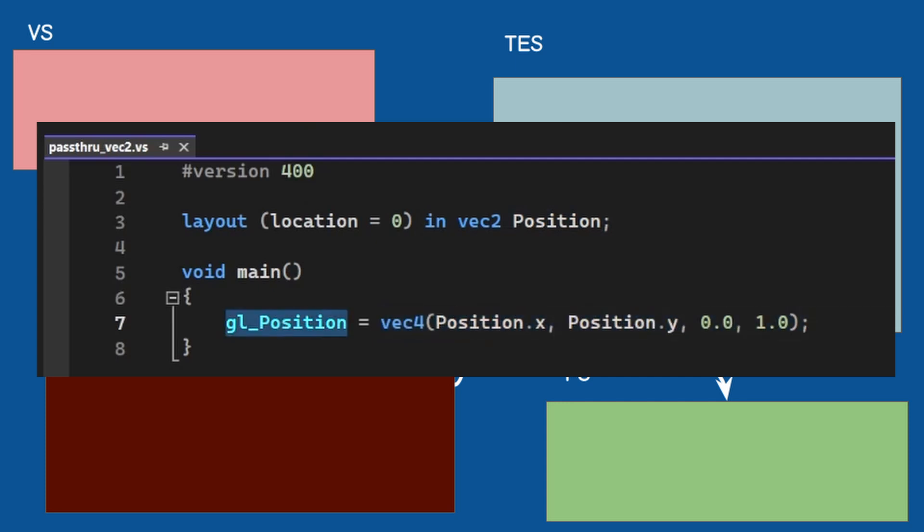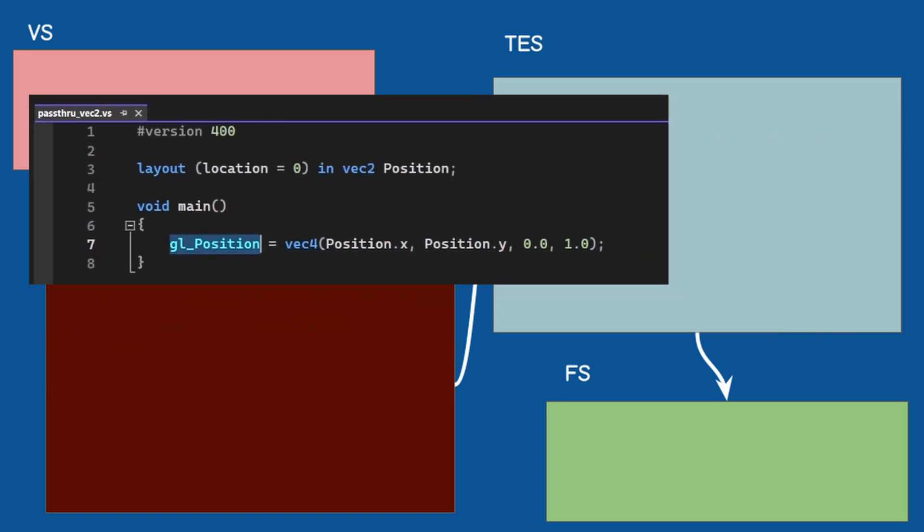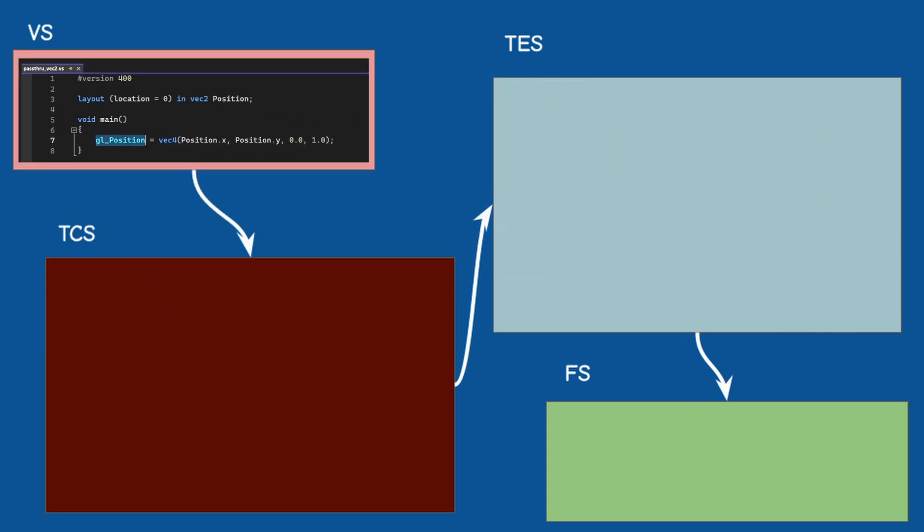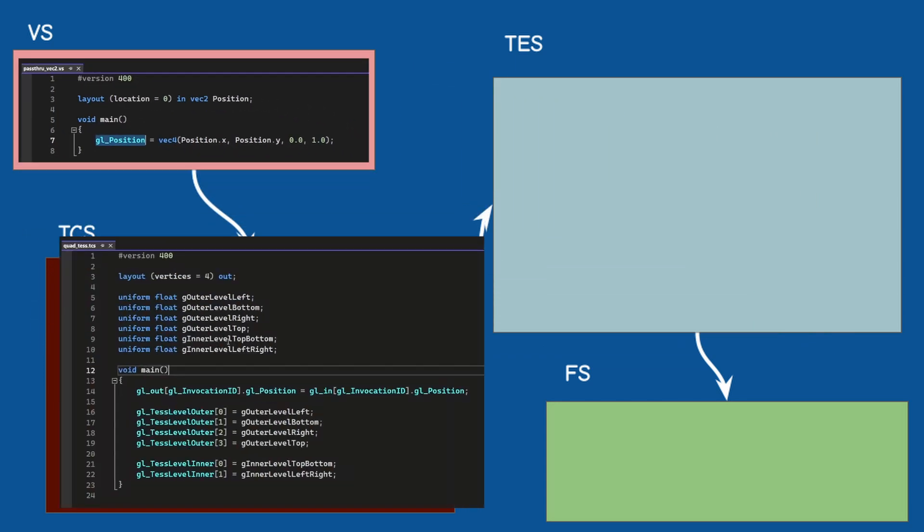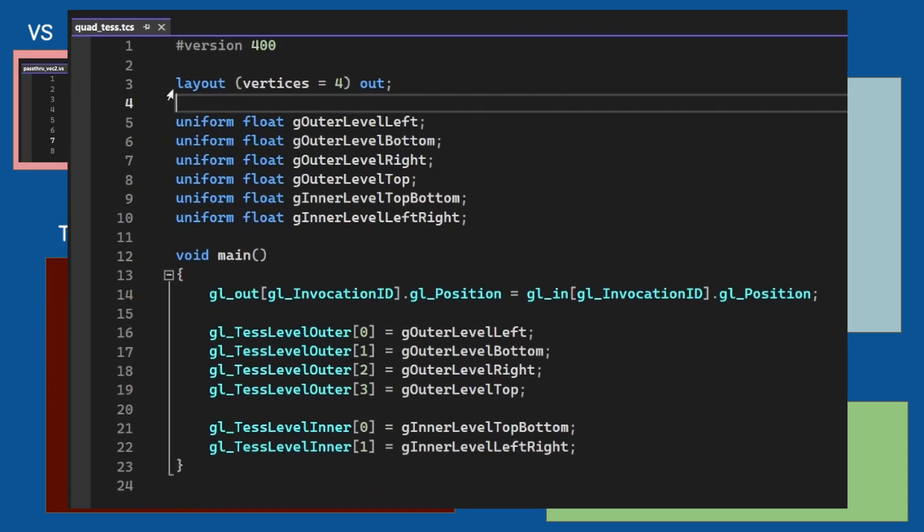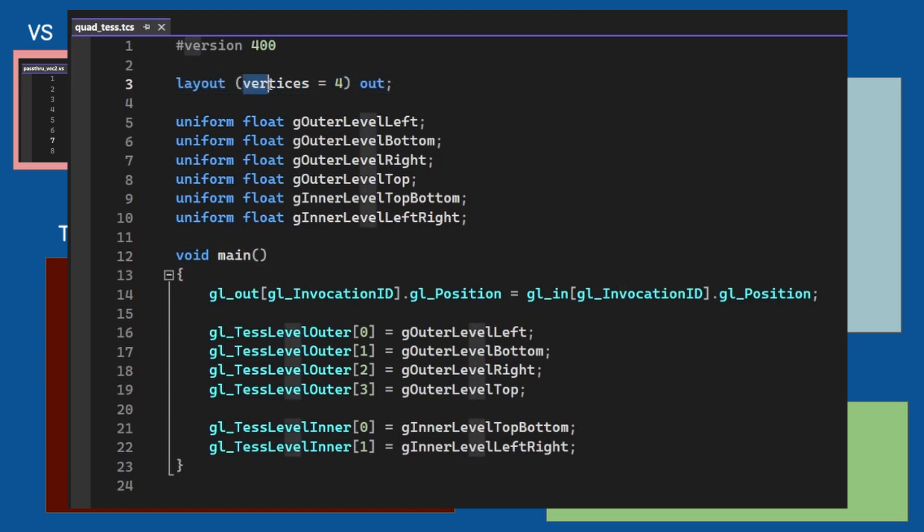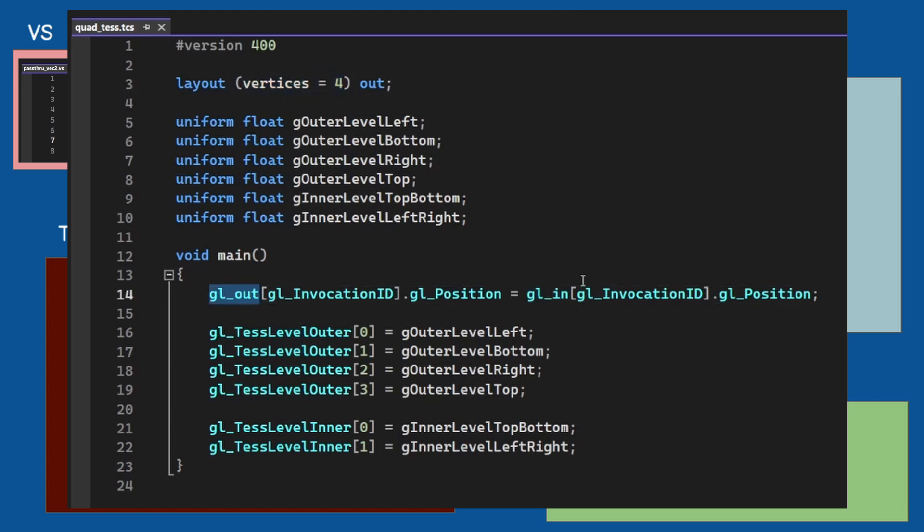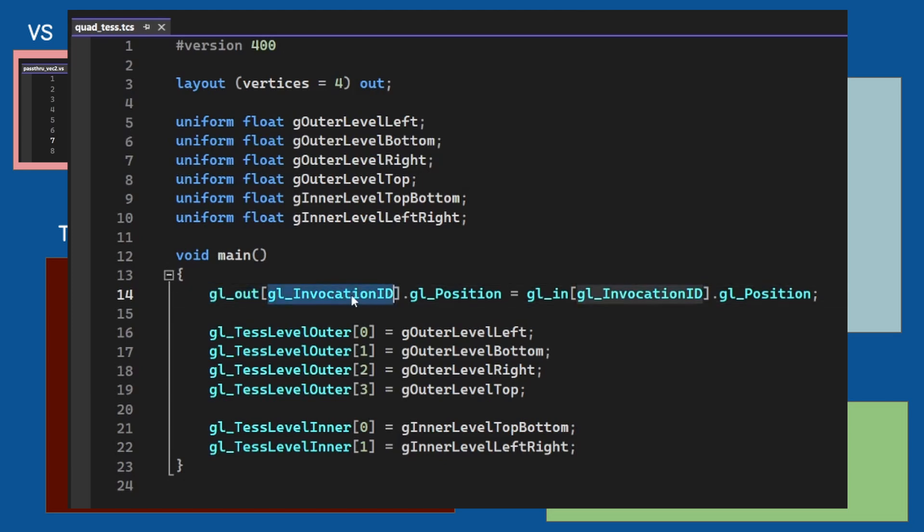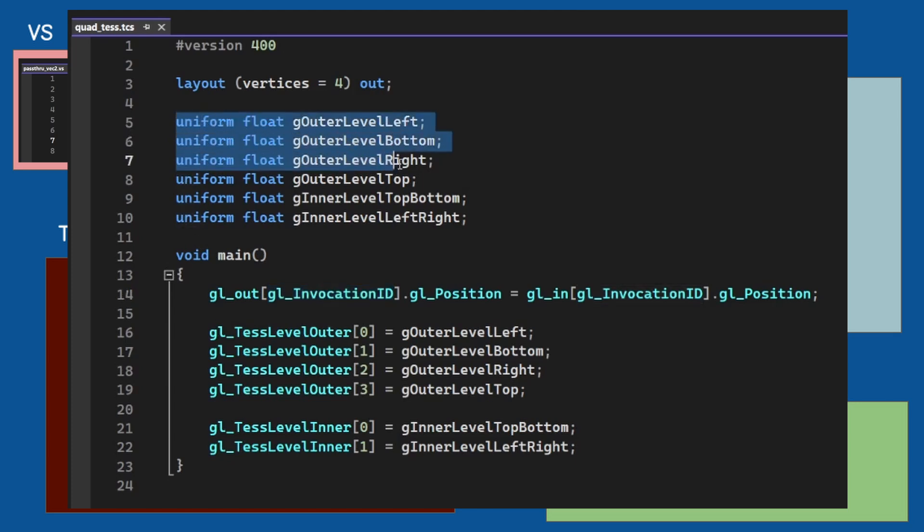The next stop is the tessellation control shader or the TCS. This shader stage defines the number of output vertices to 4. We are not changing the input patch here and each input vertex is copied from the gl_in array to the gl_out array based on the current gl_InvocationID which is a running index between 0 and 3.